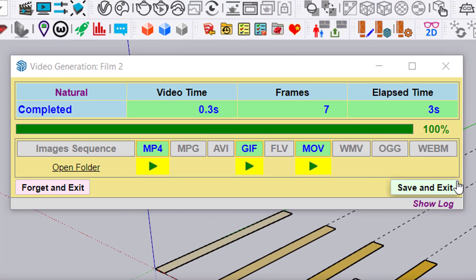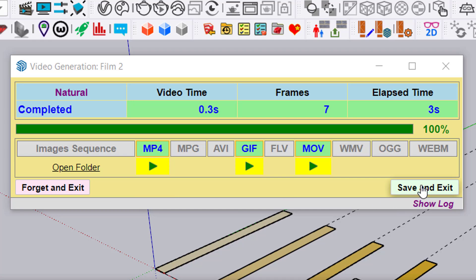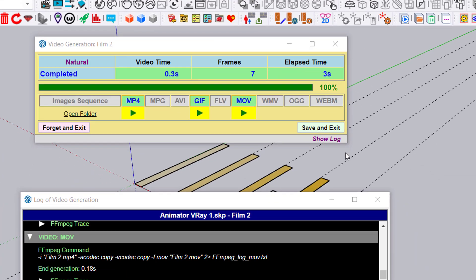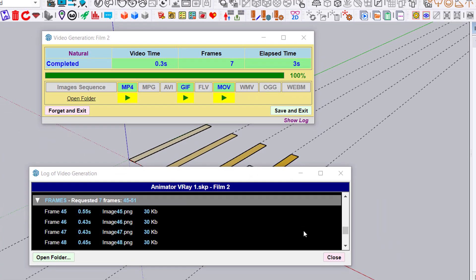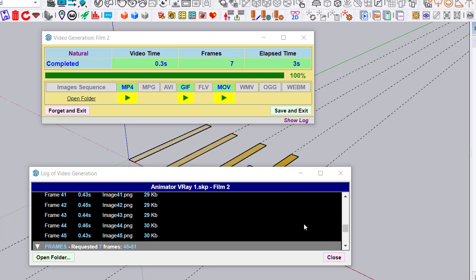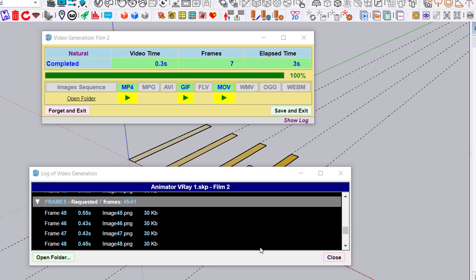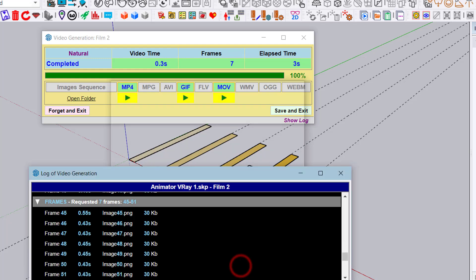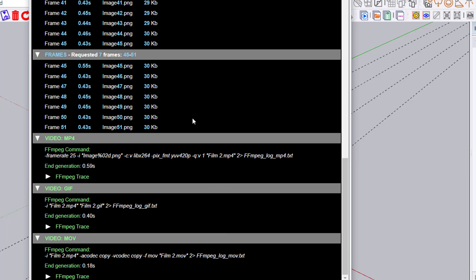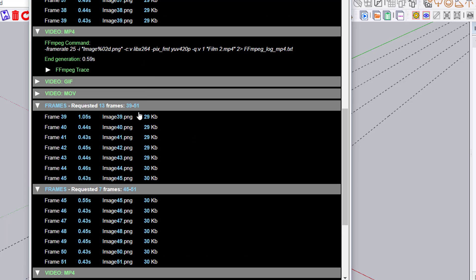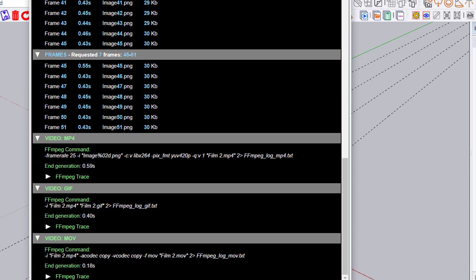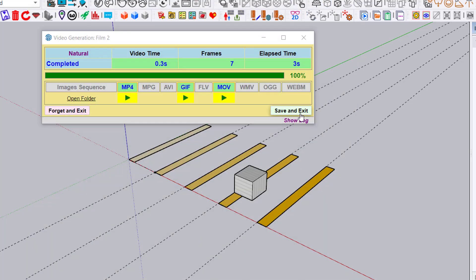You have two options: either forget and delete everything, or save and exit. You can see in the log file the processing of these 7 frames in the second occurrence of the generation. This Finish Later option is important.